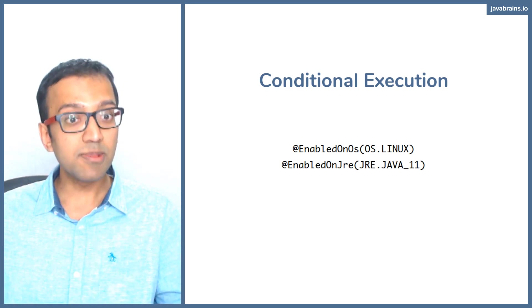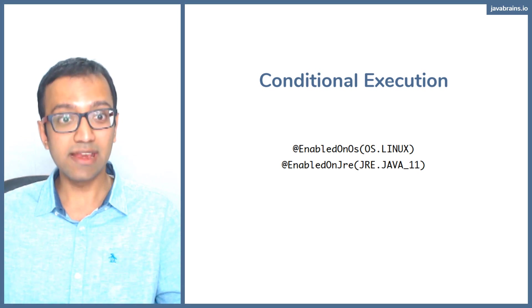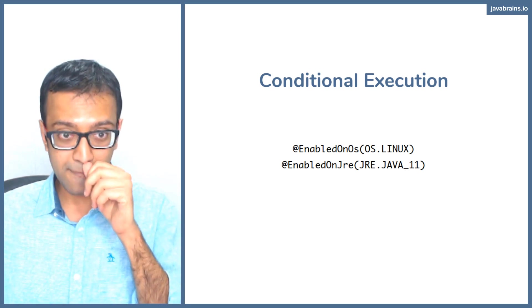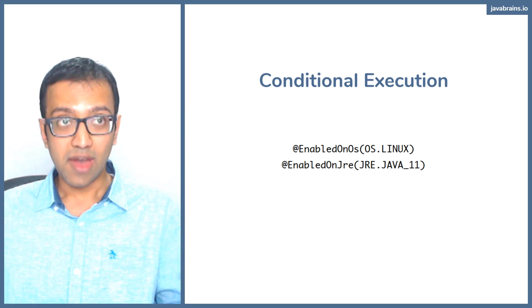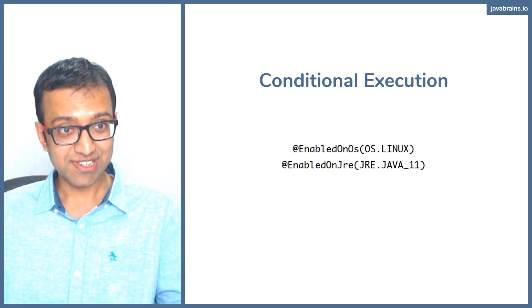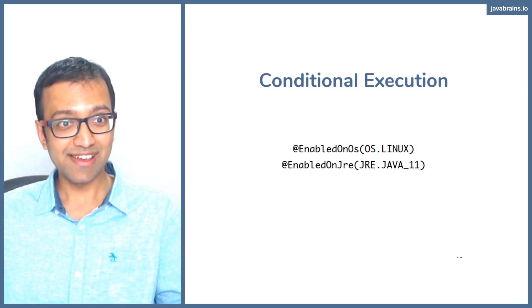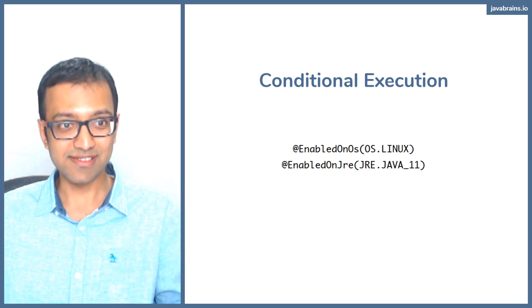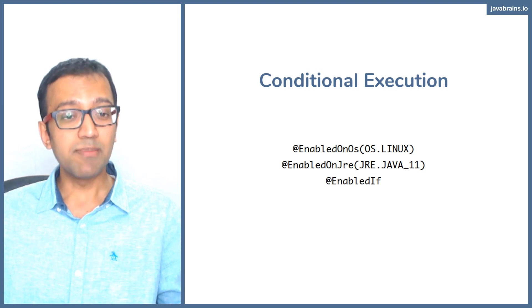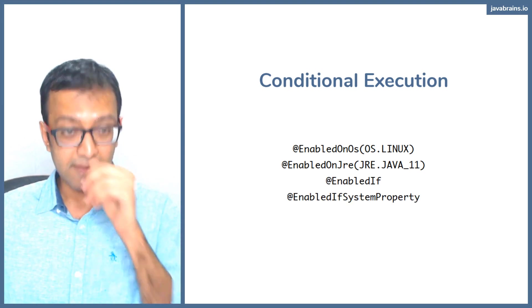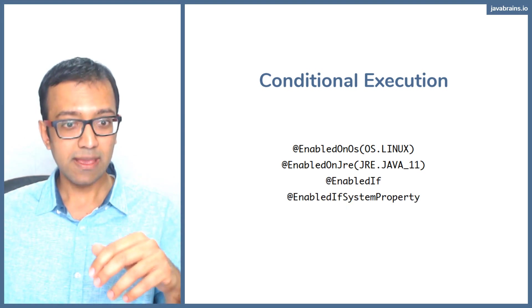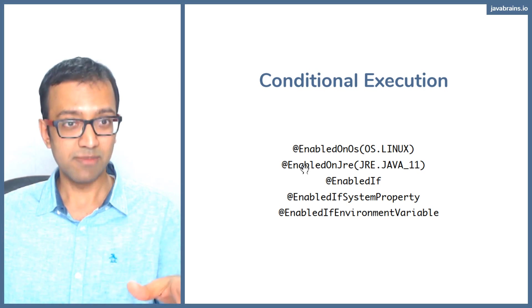There's also EnabledOnJRE. This is super handy because you have certain language features that work only with certain JREs. There's also EnabledIf and EnabledIfSystemProperty, EnabledIfEnvironmentVariable.